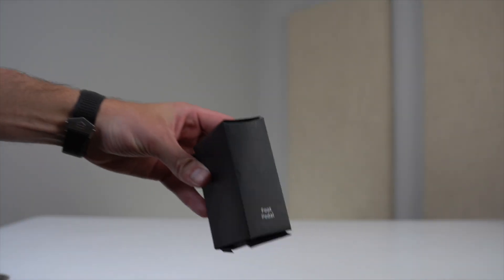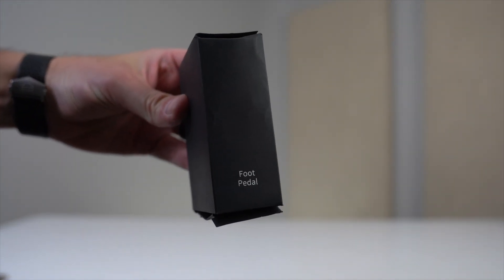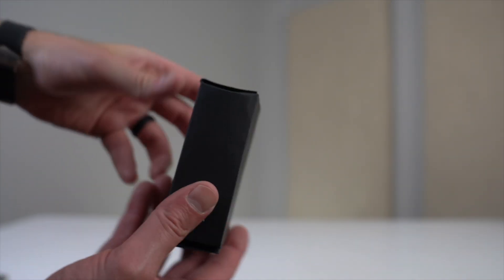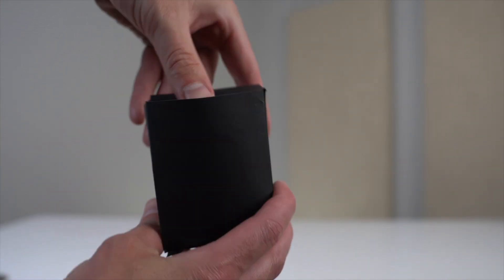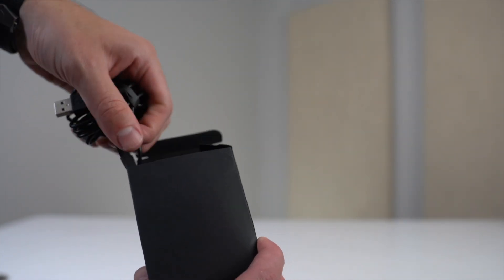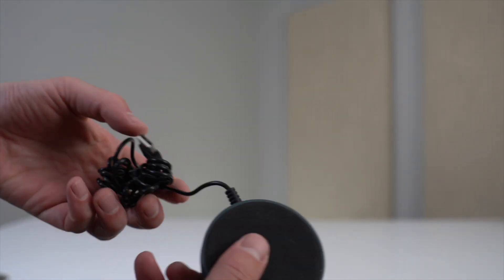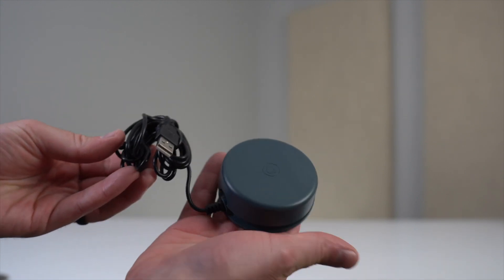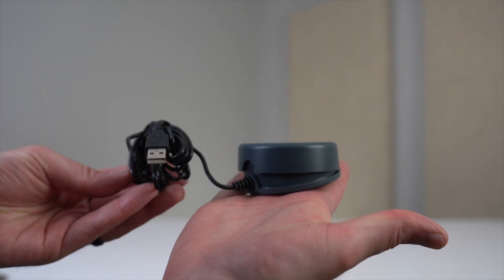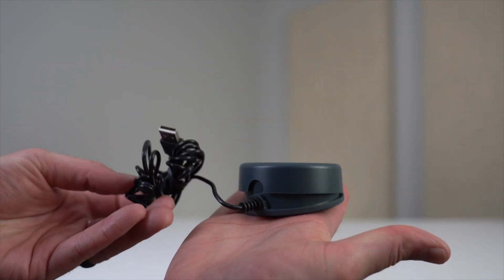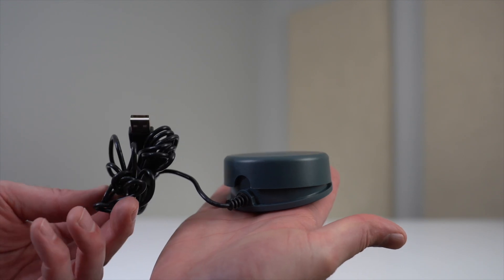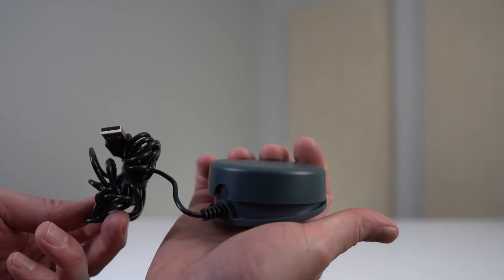The last component in this box is the foot pedal. I believe this is an optional add-on, but this connects to the scanner and allows you to take scans by pressing it with your foot, basically giving you a hands-free experience so you're not having to click the mouse to scan each document. This is especially useful if you're using the finger cots or if you're scanning multiple documents.